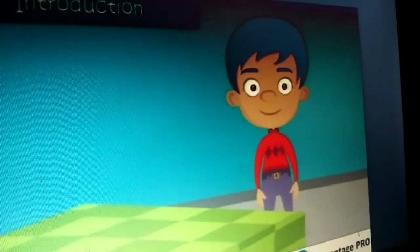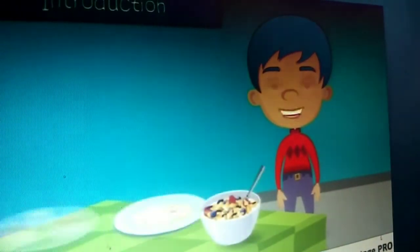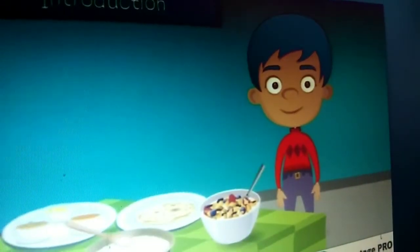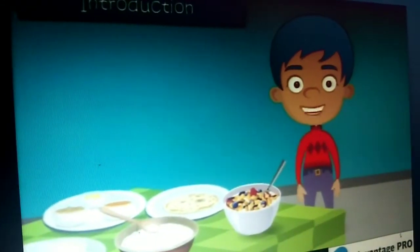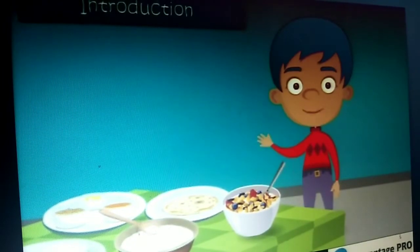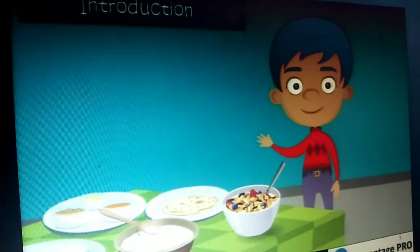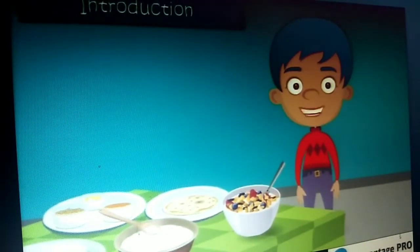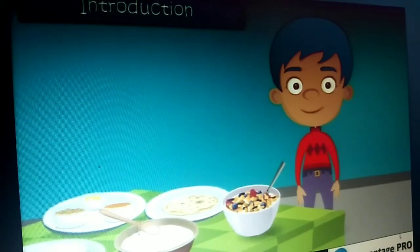Hi friends, have you ever thought why do we eat food? Yes, of course, because they are delicious and are the source of energy. In this module, we are going to study about different food items that we eat.